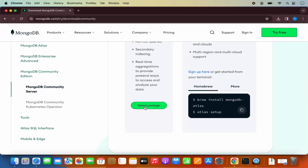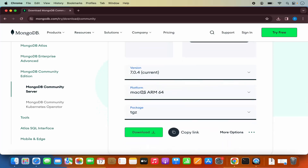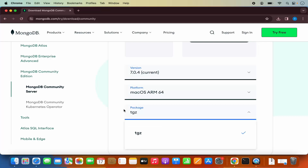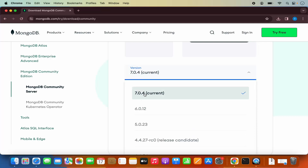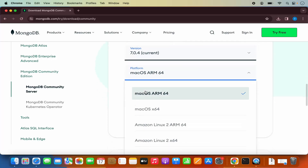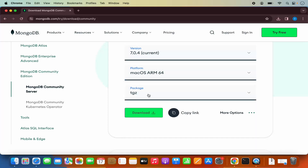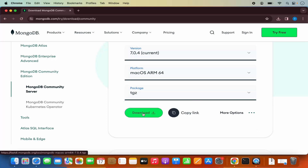Click on Select Package, which will open options for version, platform, and package type. The version at the time of making this video is 7.0.4, the latest version. For Mac OS, you have two versions: Mac OS ARM and Mac OS X64. I have an M2 processor, so I'll choose Mac OS ARM 64. If you have an Intel version, choose Mac OS X64 without ARM. The package is TGZ. Click the download button.